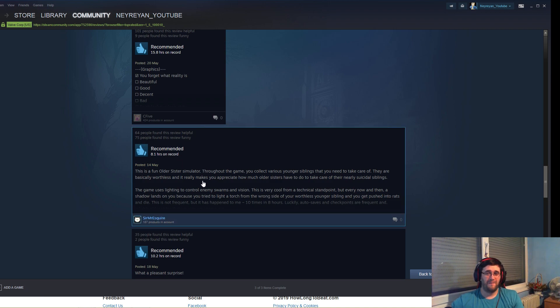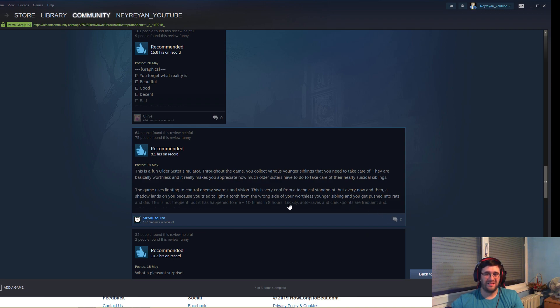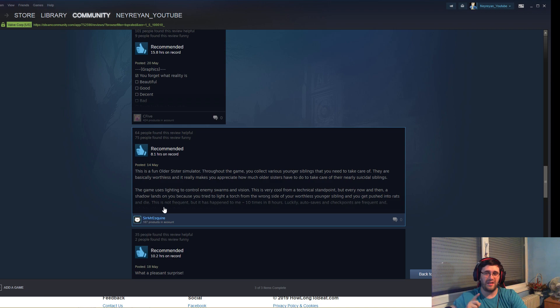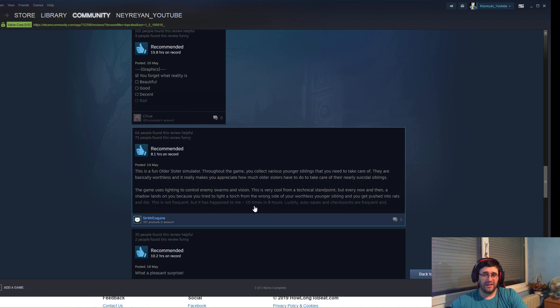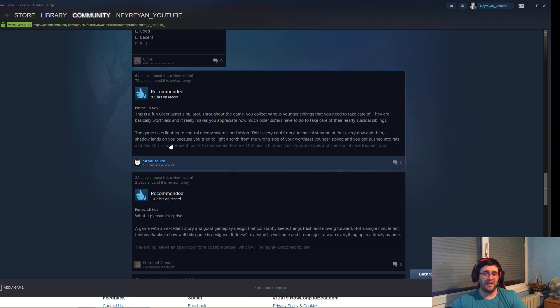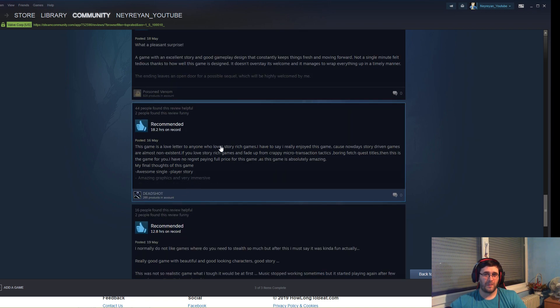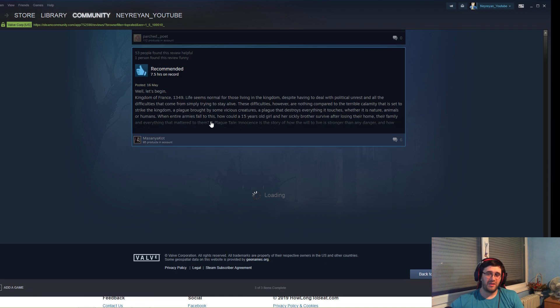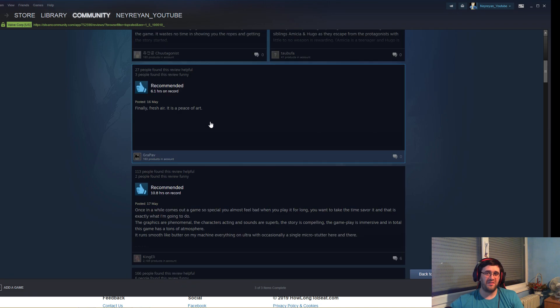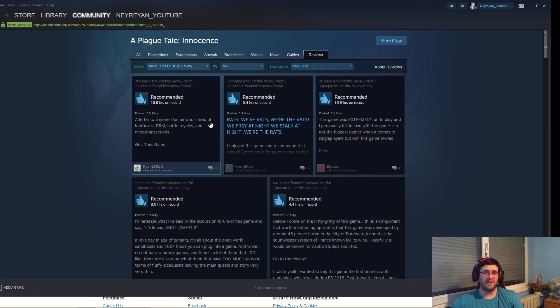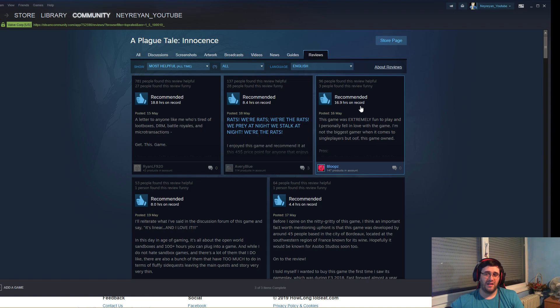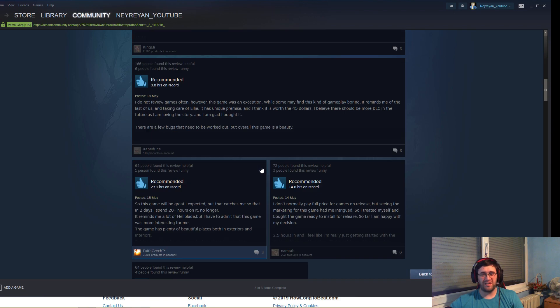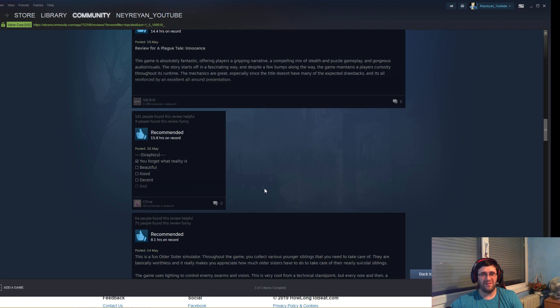This is a fun older sis simulator. You get pushed into the rats and die. You get one hit and you die from the rats, 10 times in 8 hours. Again, 8 hours of play time. If you want to see an average, I think the average is lower than 10 hours if you compare all these hours. There are people who played more, there are people who didn't finish the game after the review.